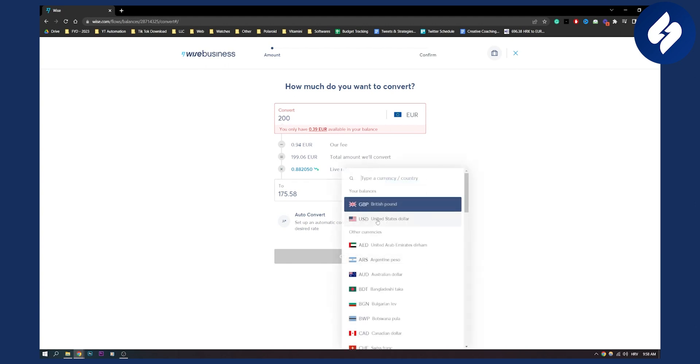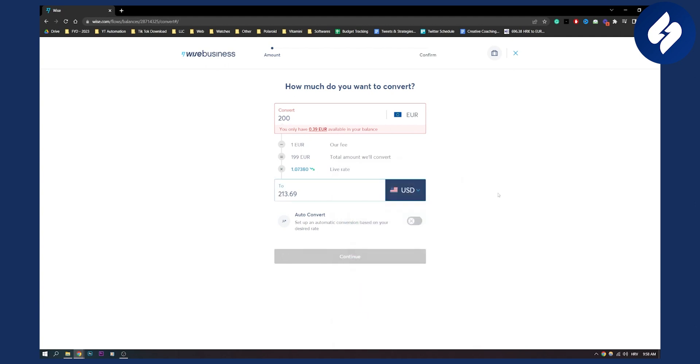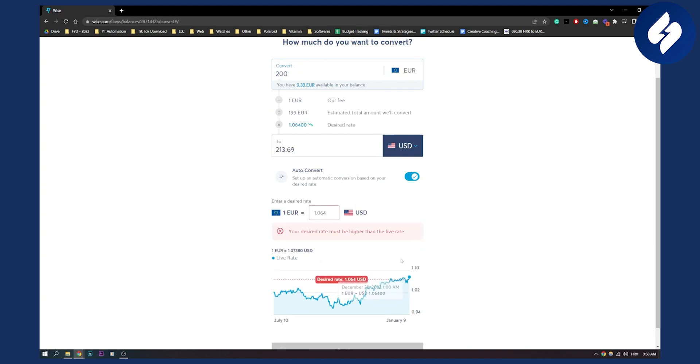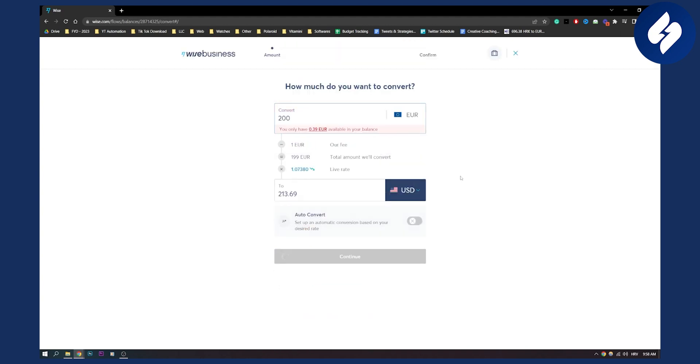Here you can see that we can switch to USD, and then we can also click auto convert so we can have our conversion rate that we want. We can click here or here and then we can have that conversion rate.